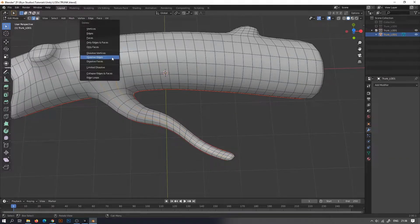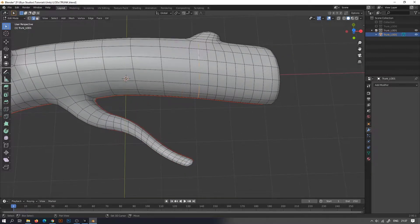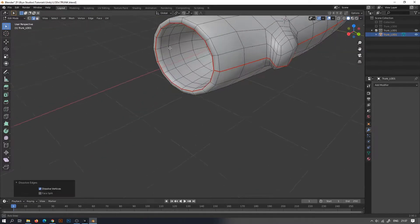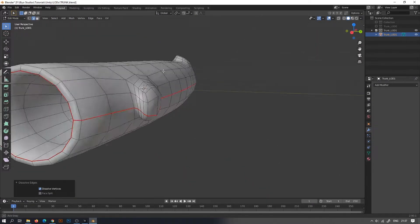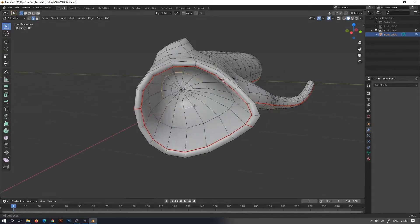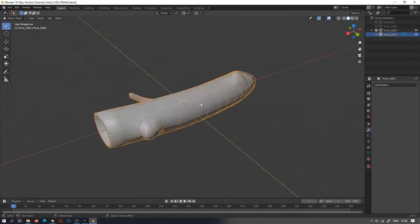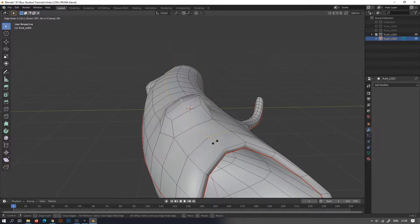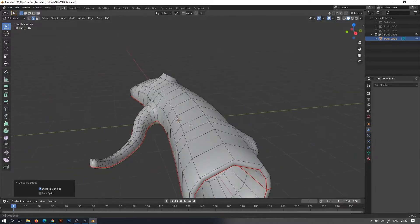Now select the vertical edge loops. Delete the edge loops until you get 50% less than the previous mesh. Once you are satisfied with the result, duplicate the collection, rename the collection as well as the mesh, and start editing and deleting your vertices down to almost 50% of the previous mesh.